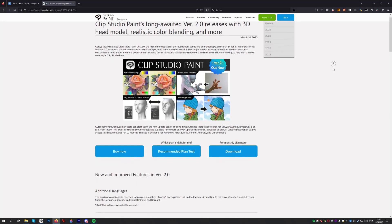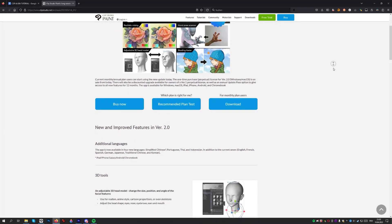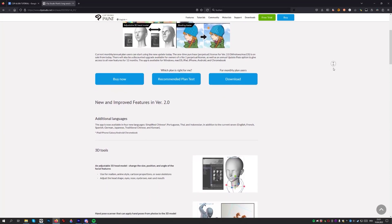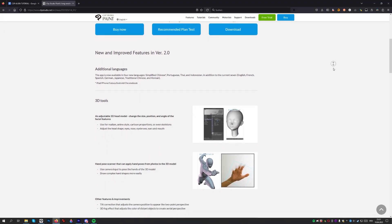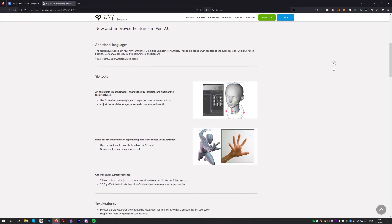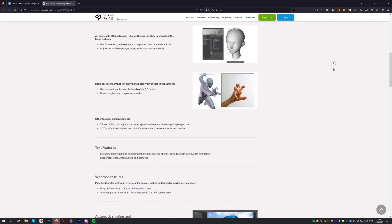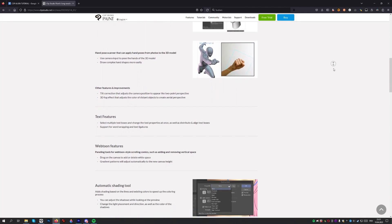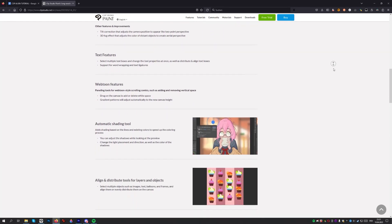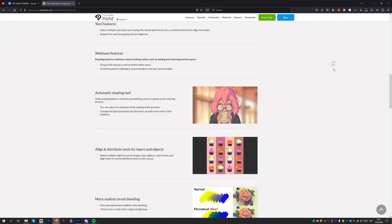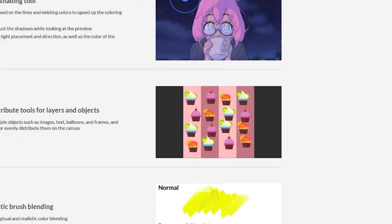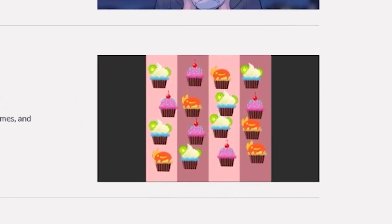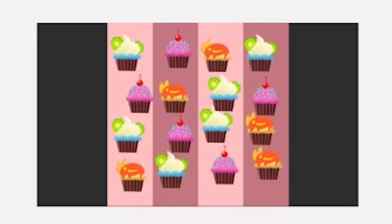As you may have noticed, Clip Studio Paint recently updated to version 2.0. With that, a whole slew of new features dropped. One of the features I was most excited about was the Align Distribute feature, and today we'll be looking at how it works and when it can be beneficial to use.